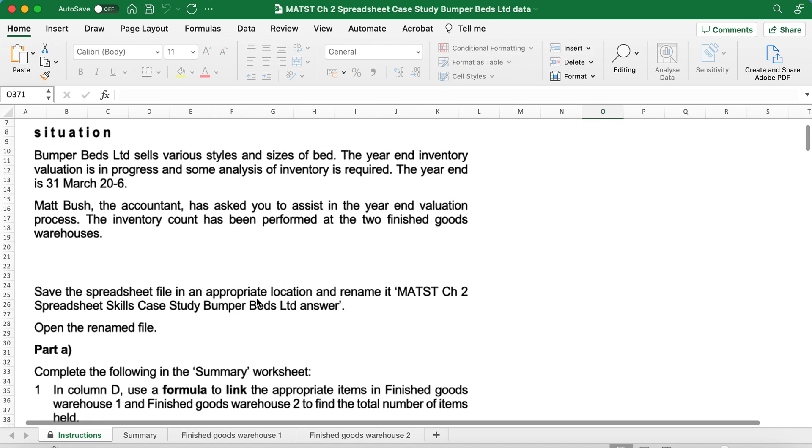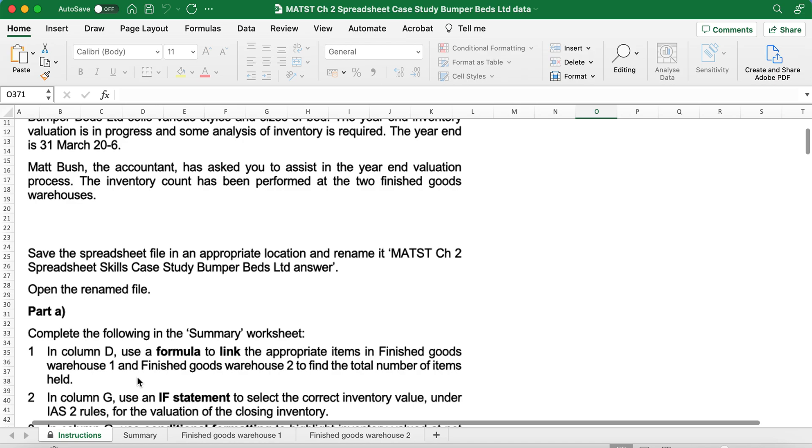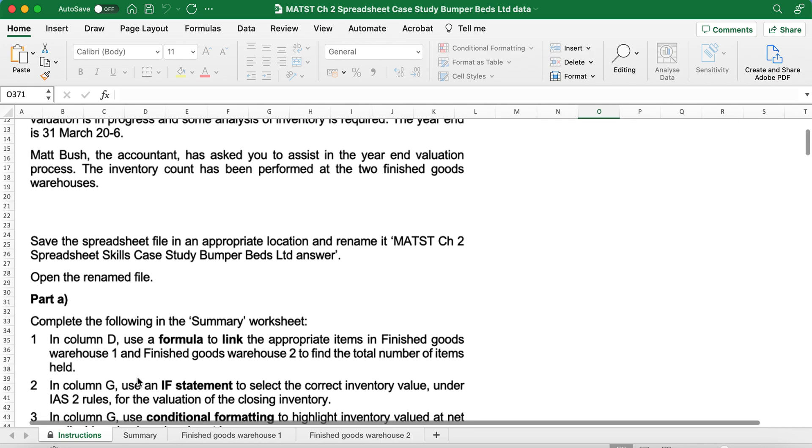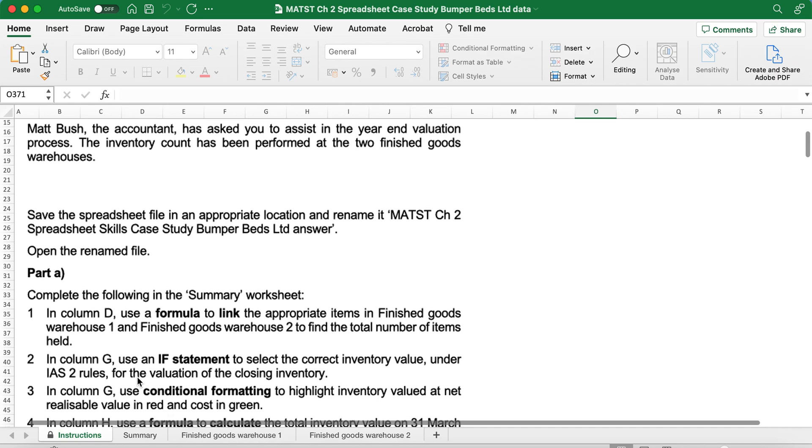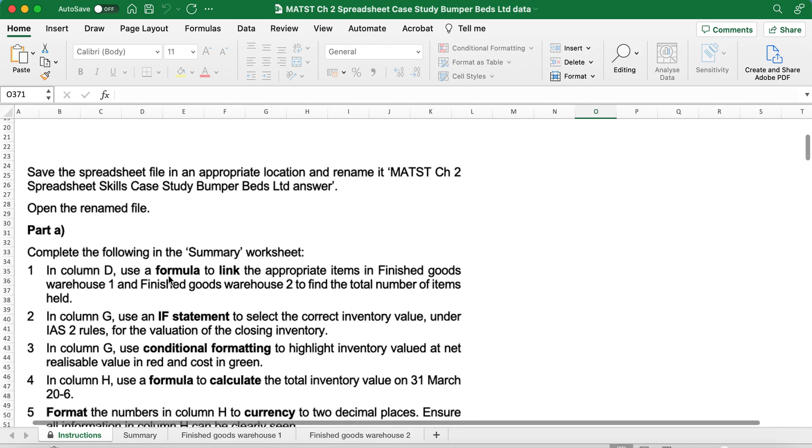Tutorial Chapter 2: Bumper Bed Limited sells various styles and sizes of beds. The year-end inventory valuation is in progress and some analysis of inventory is required. The year-end is 31st March 2006. Matt Bush, the accountant, has asked you to assist in the year-end valuation process. The inventory count has been performed at two finished goods warehouses.